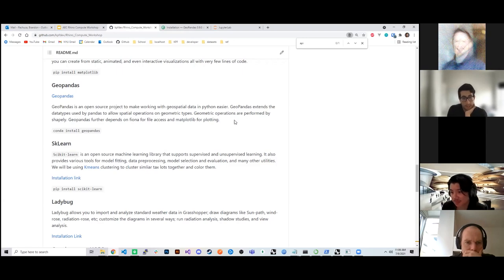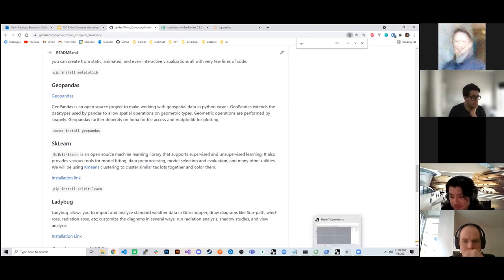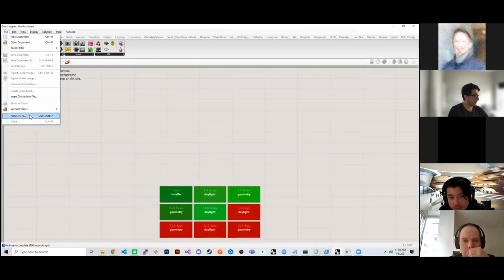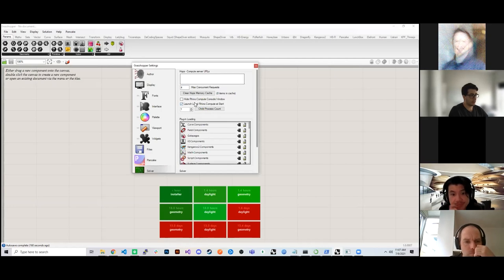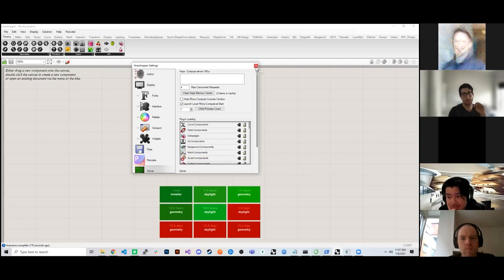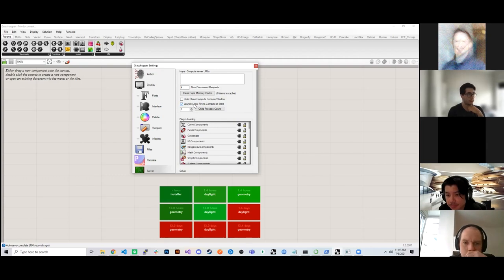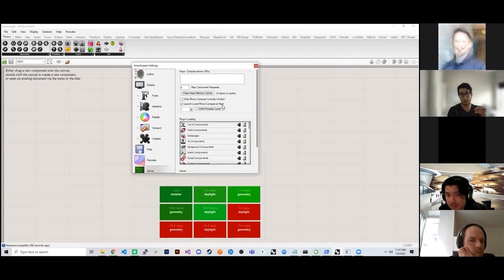If your Rhino Compute terminal window is not showing up, go into Grasshopper Preferences and uncheck 'Hide RhinoCompute console window.' Once you've done that, exit out of Grasshopper and Rhino, then reopen Rhino and Grasshopper and you should see it pop up. Also make sure 'Launch local RhinoCompute at start' is checked — this launches a RhinoCompute instance when you start Grasshopper.